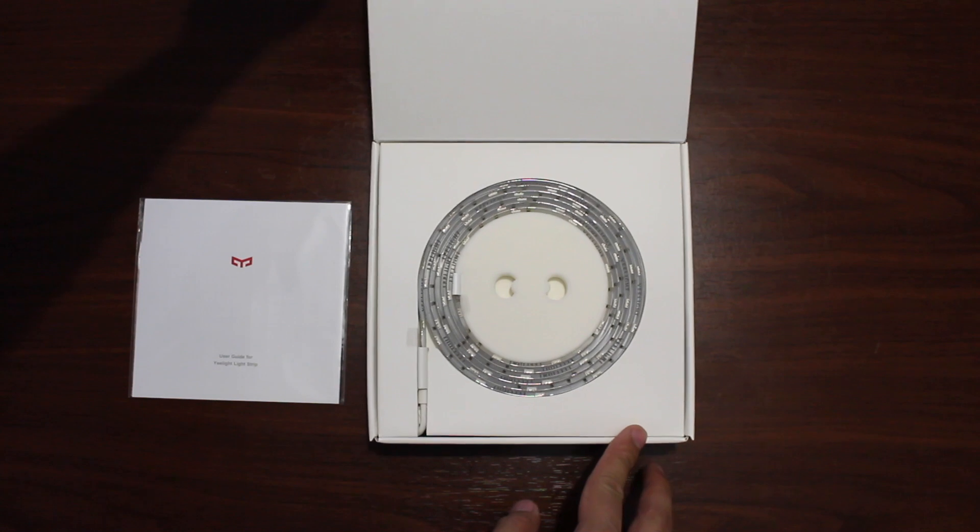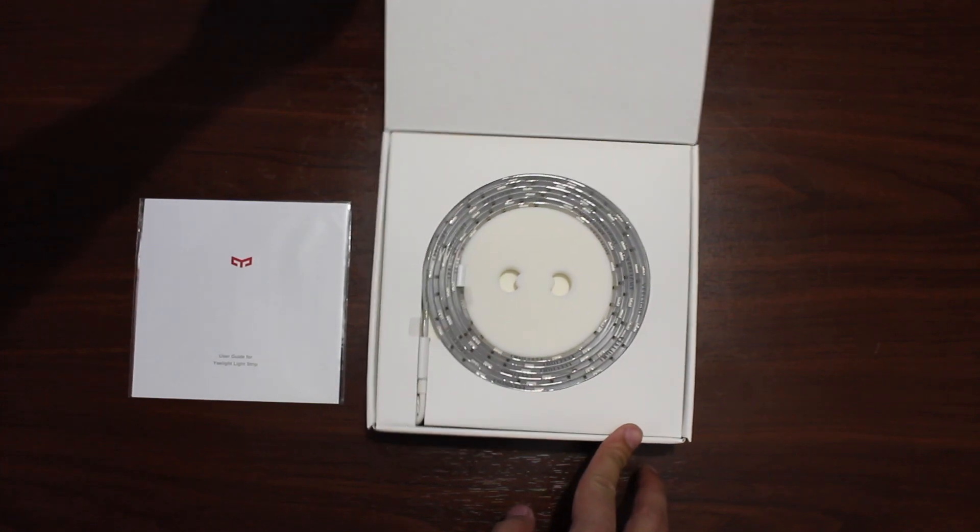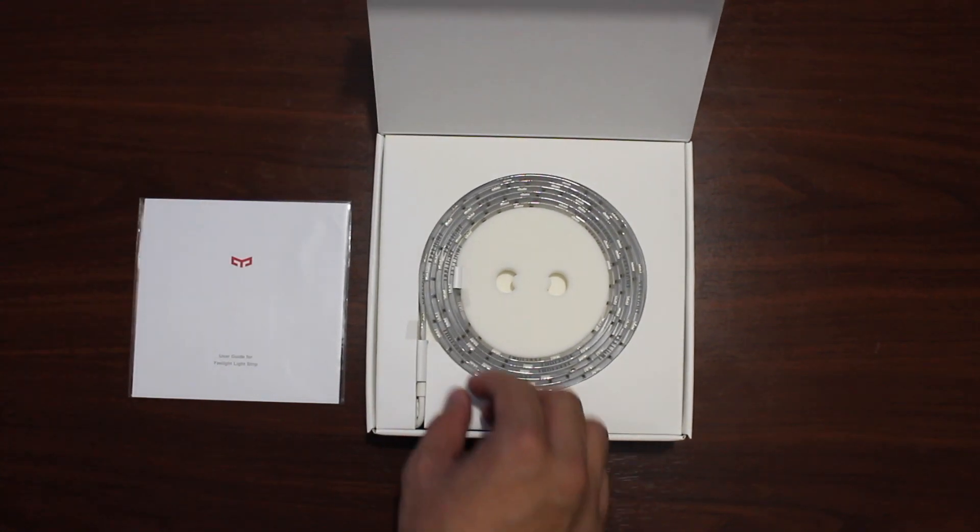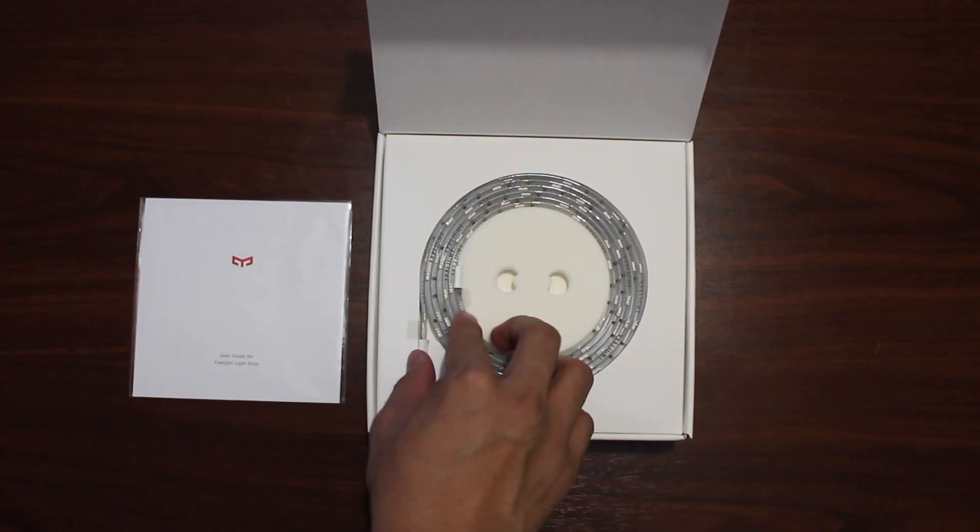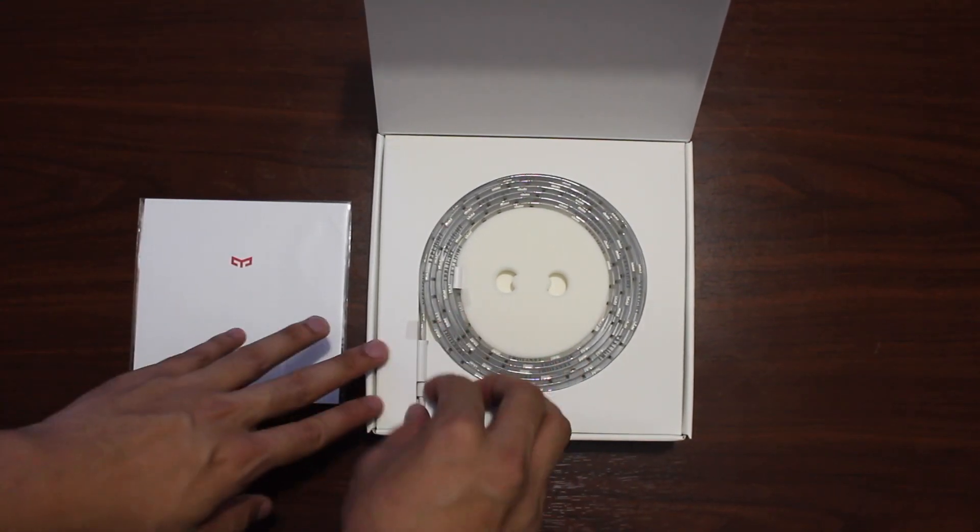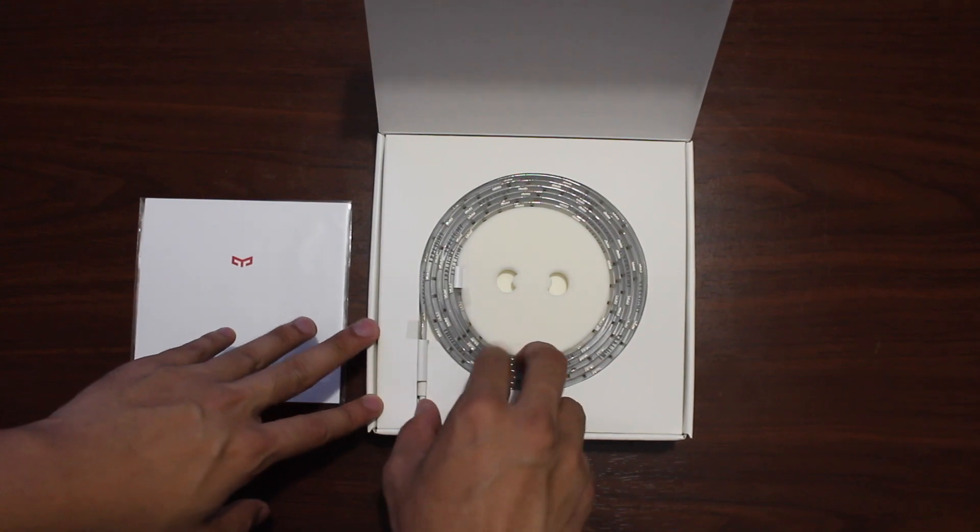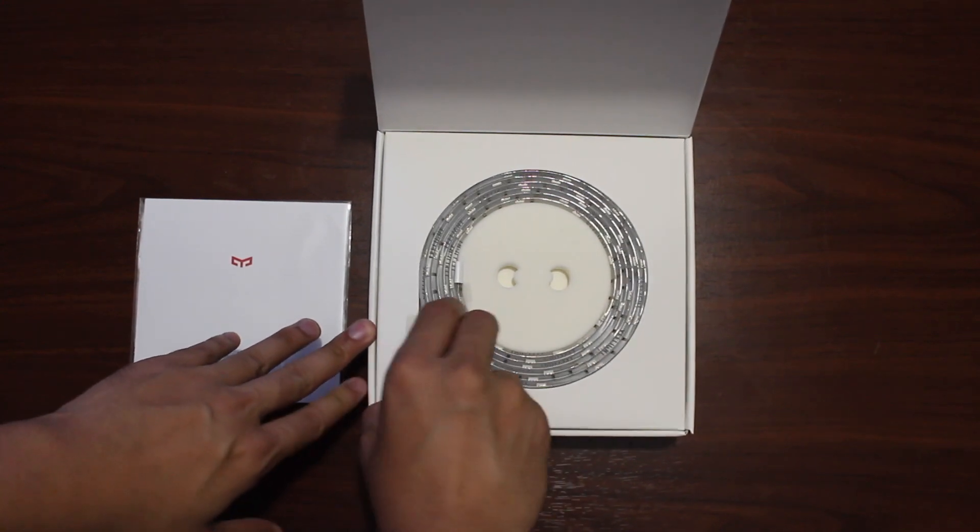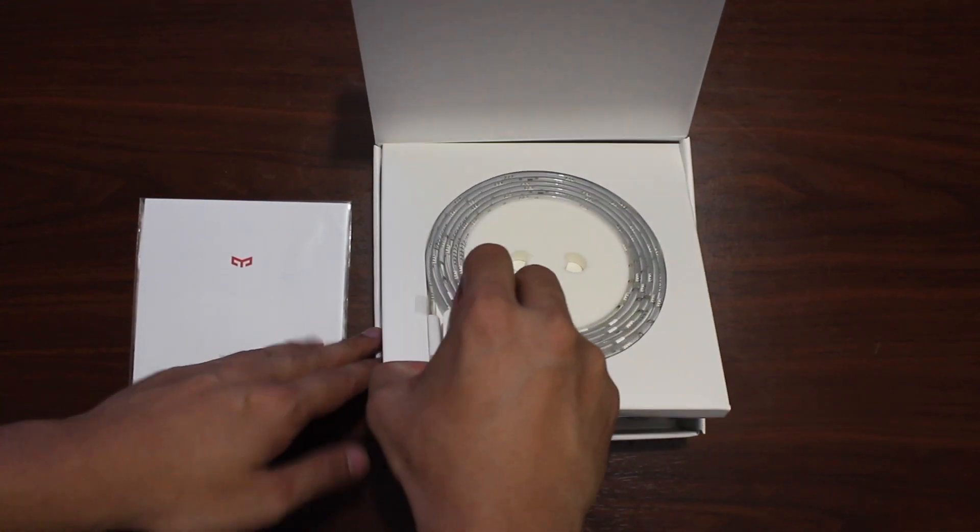As you open the box you see the light strip. It's about six and a half feet long and it's super flexible.